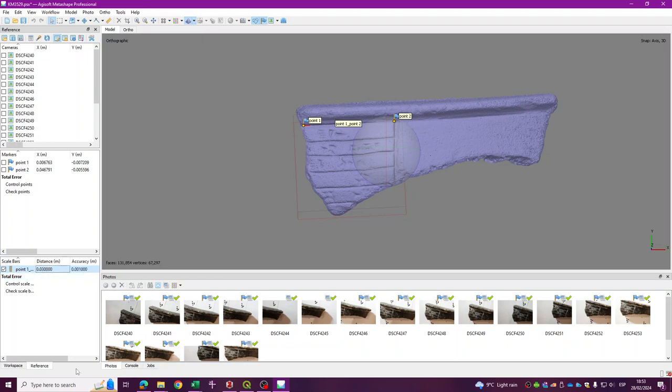Okay, that's fine. Now my model is scaled.